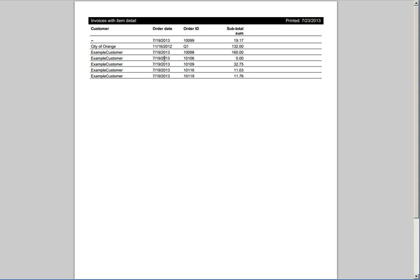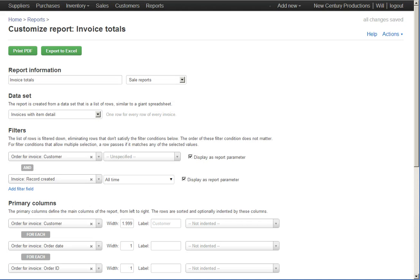Now this is a little bit hard to read because example customer is being listed on every row. So I'm going to go back to this report and make one other change.